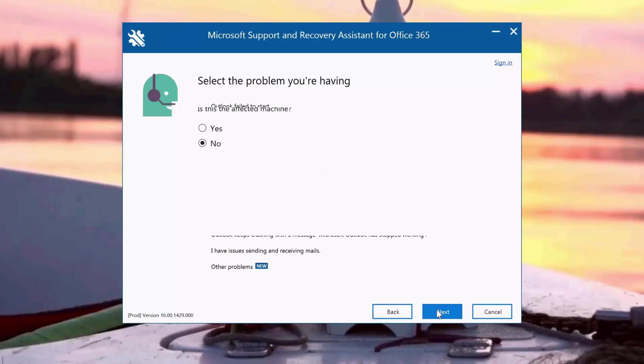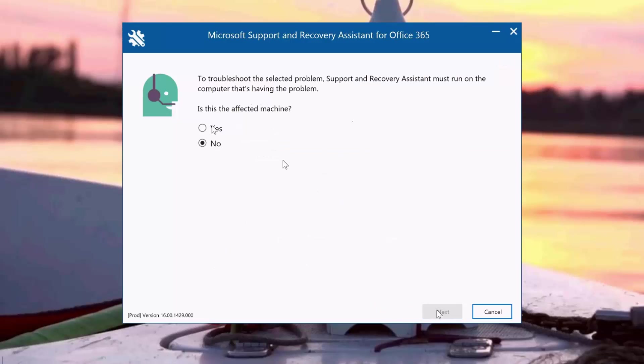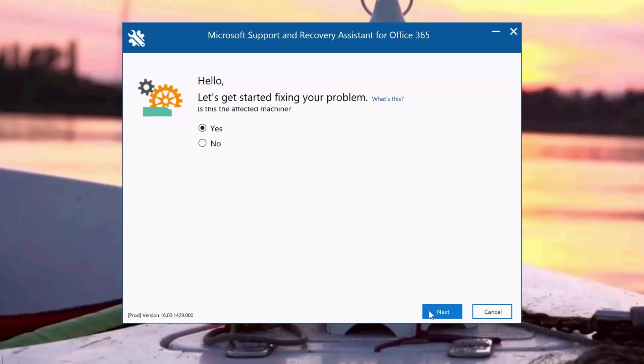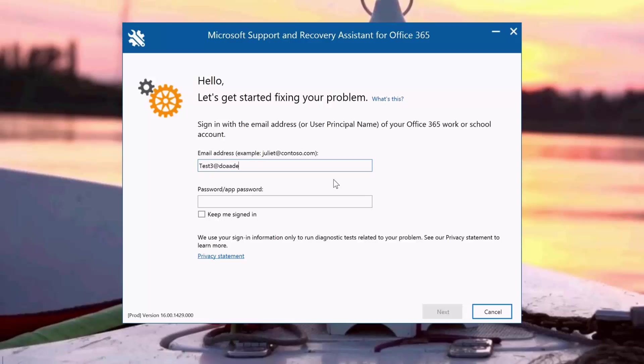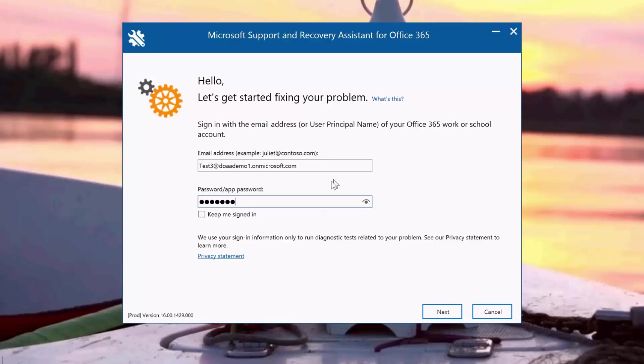Is this the affected machine? Yes it is. So I'm going to click Next and I'm going to enter the affected account. I'm going to enter the demo account which I have created for this demo, enter the password, and click Next.